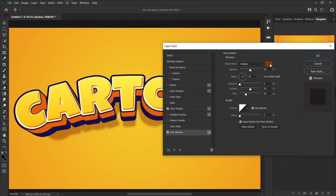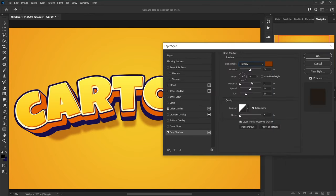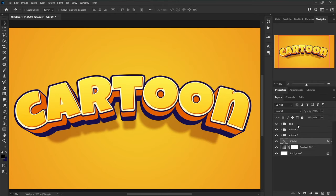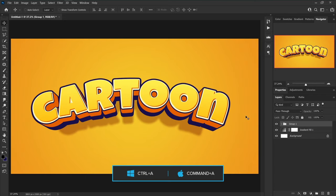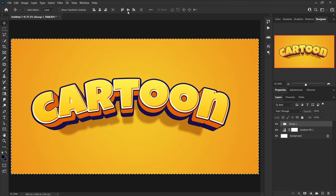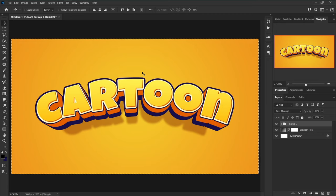Set the blend mode to Multiply and change the color to 893700. Choose Drop Shadow, set blend mode to Multiply, opacity to 50, angle to 30, distance to 0, spread to 50, and size to 60. Select all text effect layers and add them to a group. While the Move tool is selected, press Ctrl+A to select all, then click Align Vertical Centers and Align Horizontal Centers to center everything in the document.